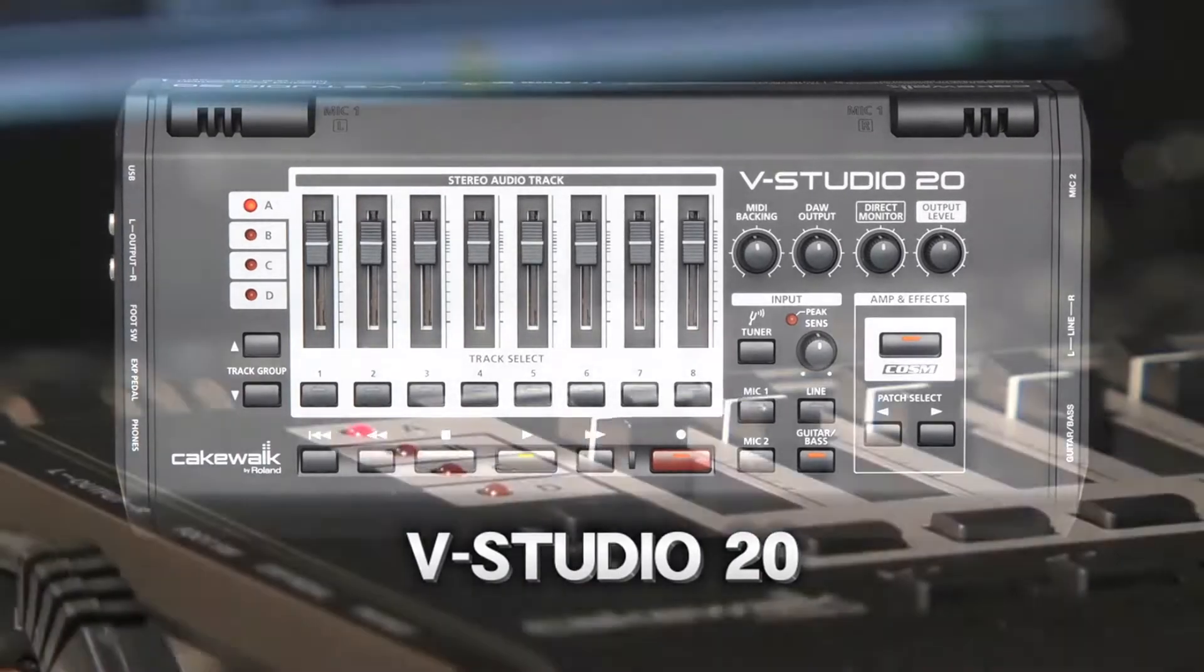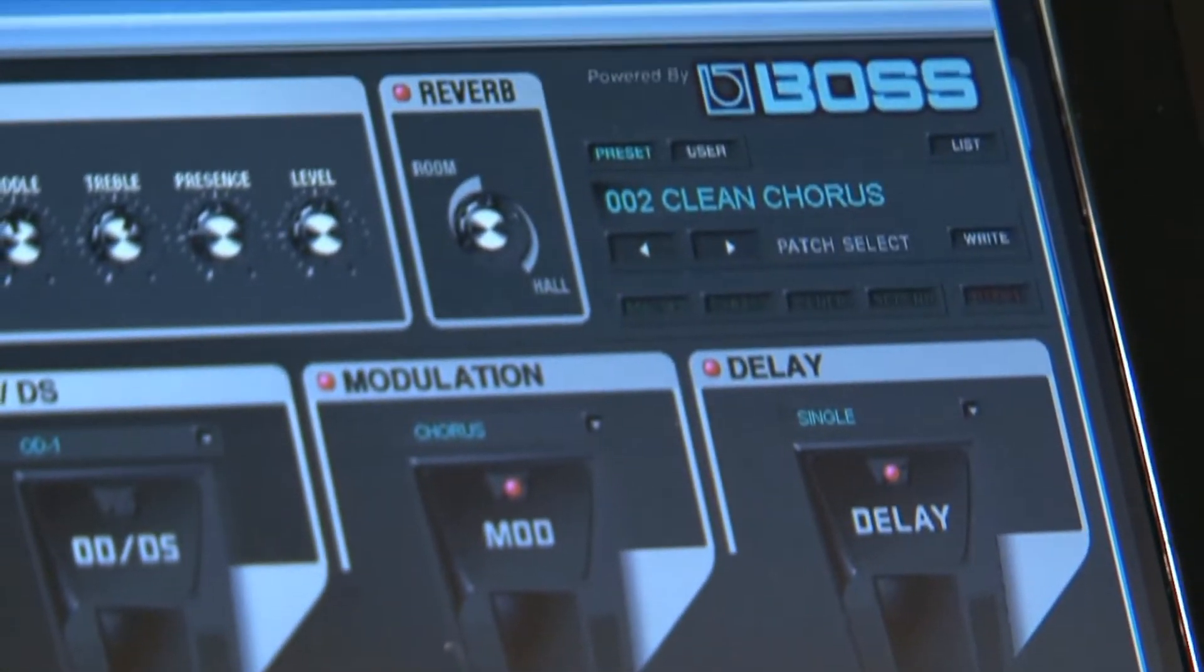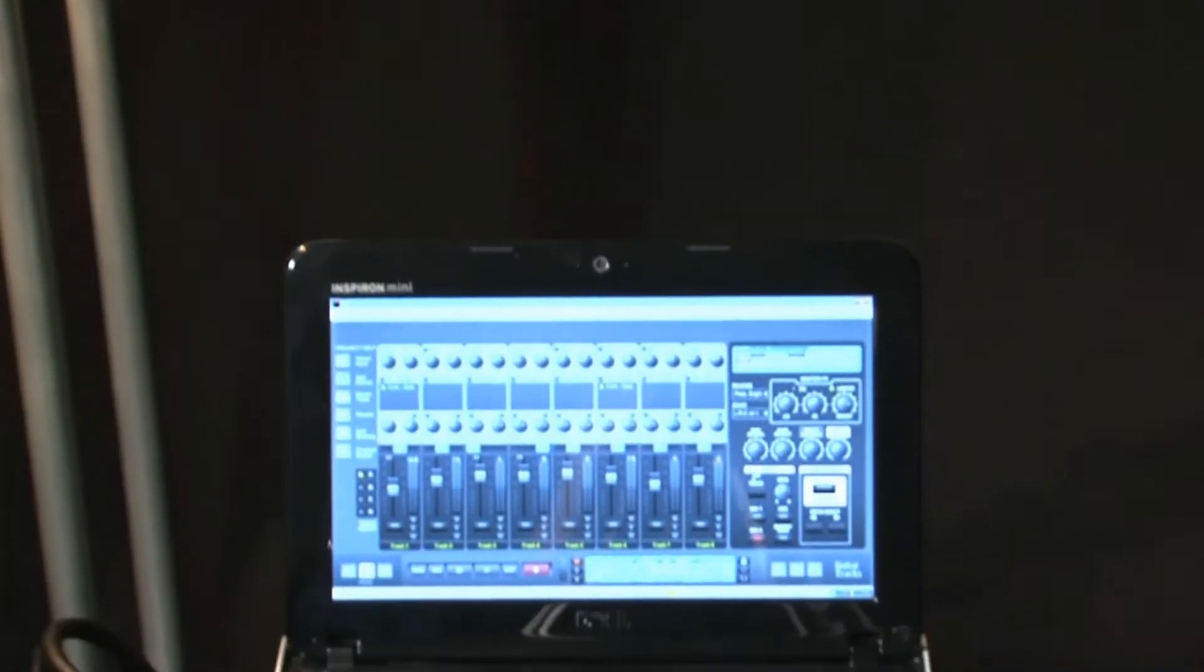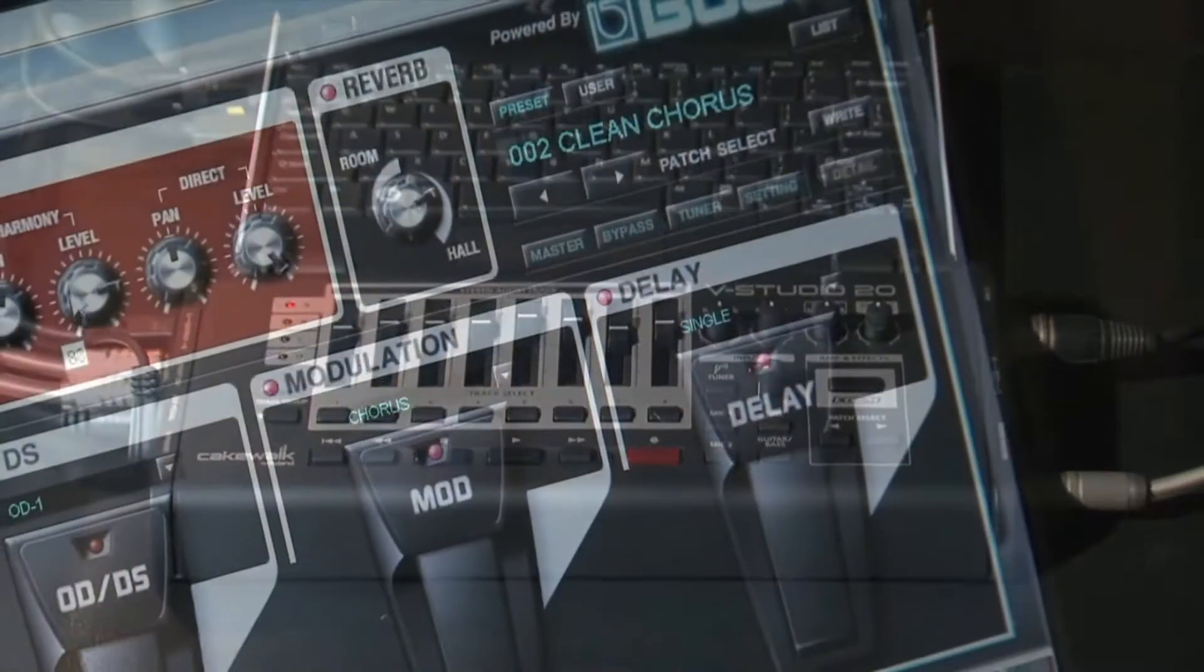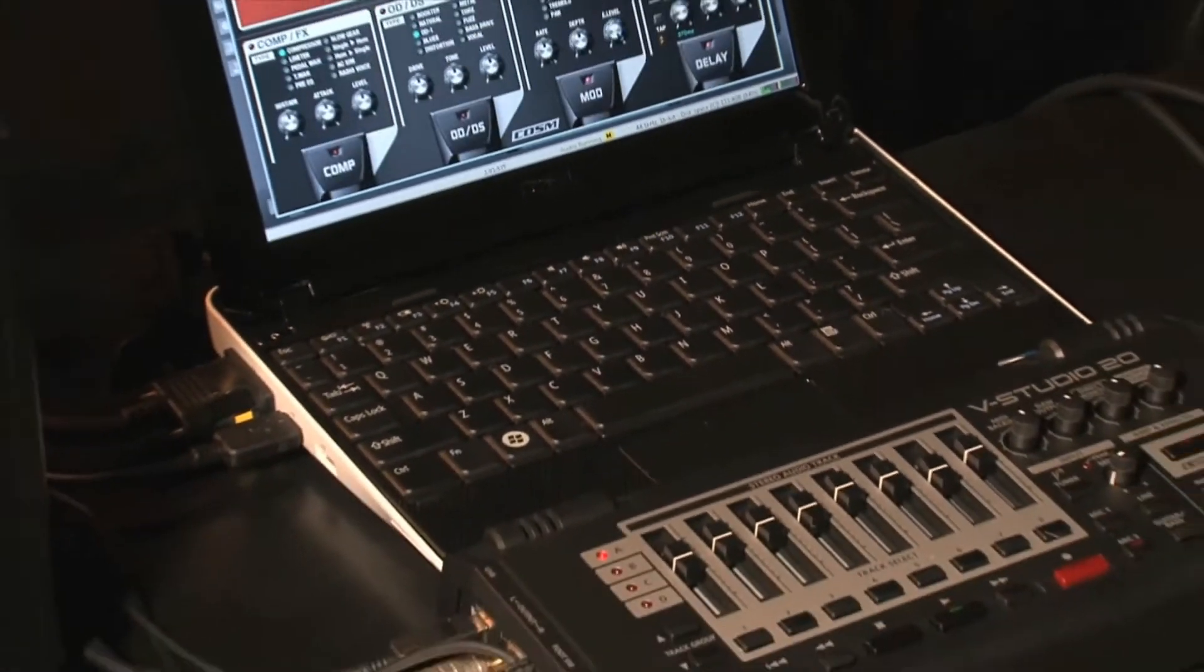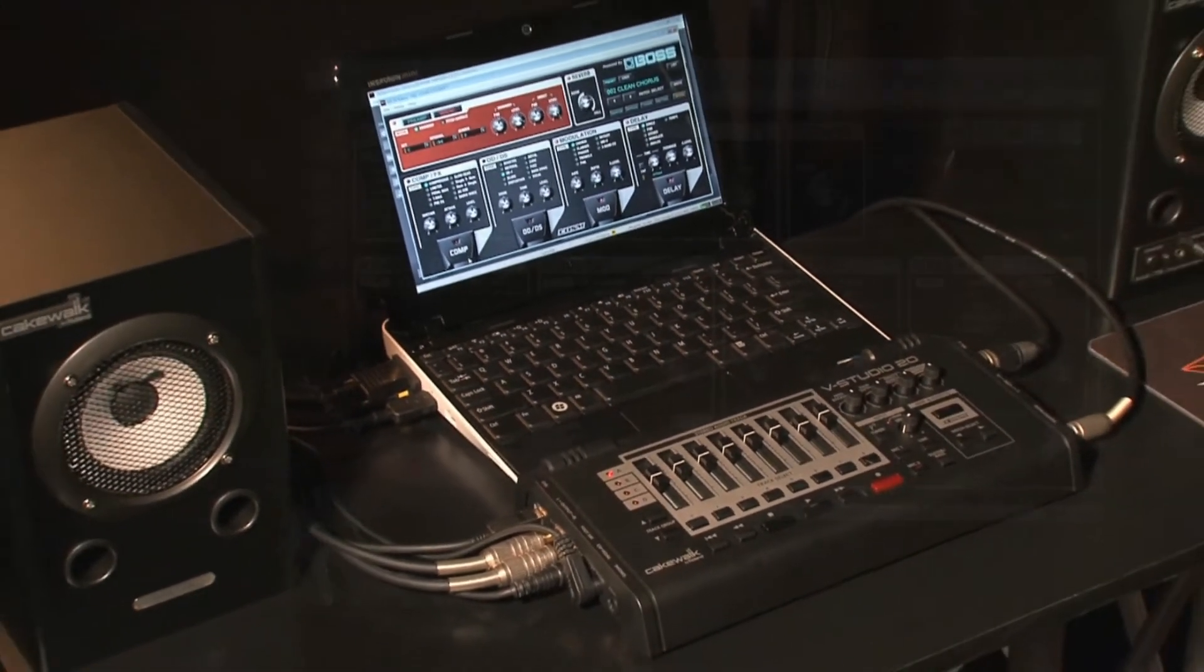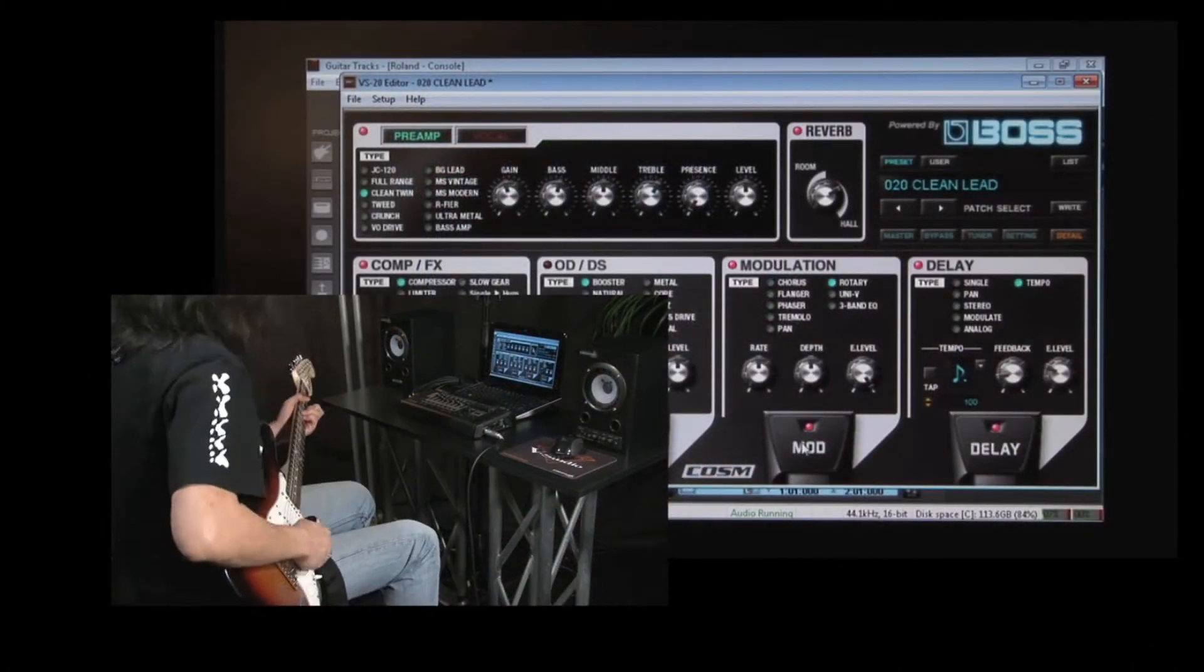The VStudio 20 matches the simplicity of a portable hardware recording system with the power, flexibility, and control of modern computer-based recording. You already have a guitar and computer. All you need now is the VStudio 20 and you'll have professional recordings of your music in no time at all. It's that easy.